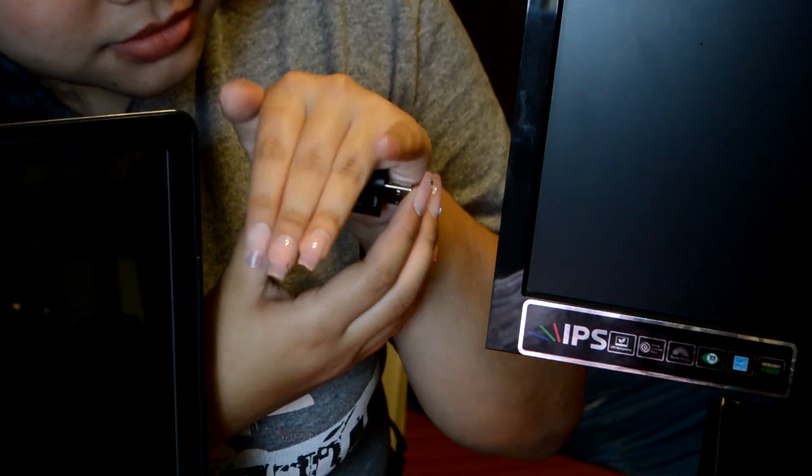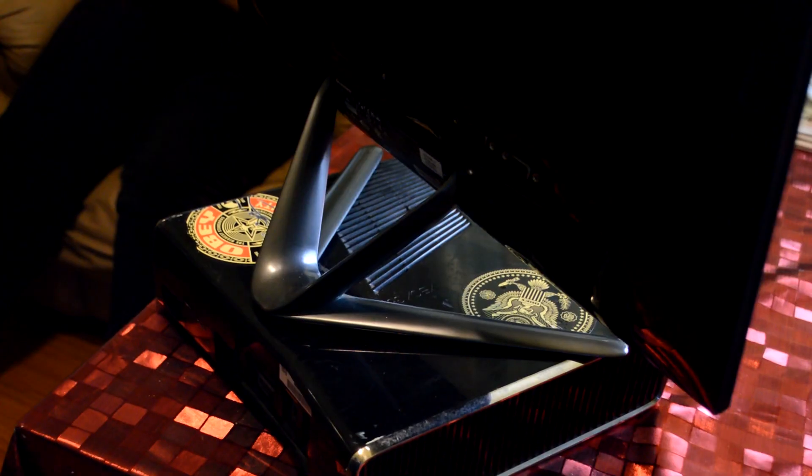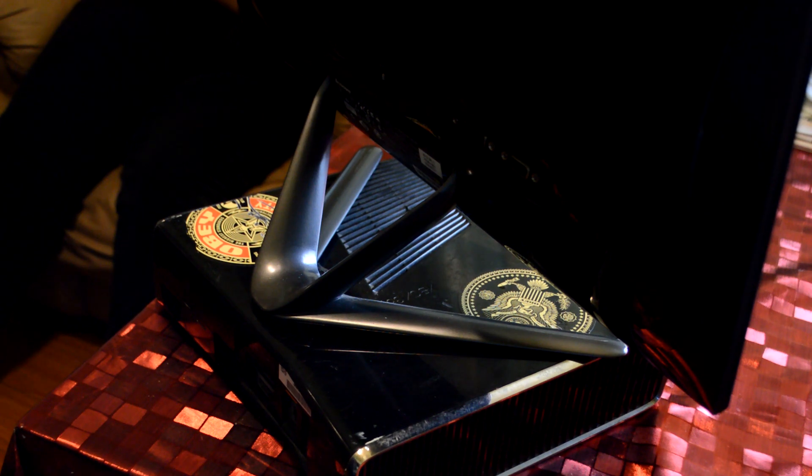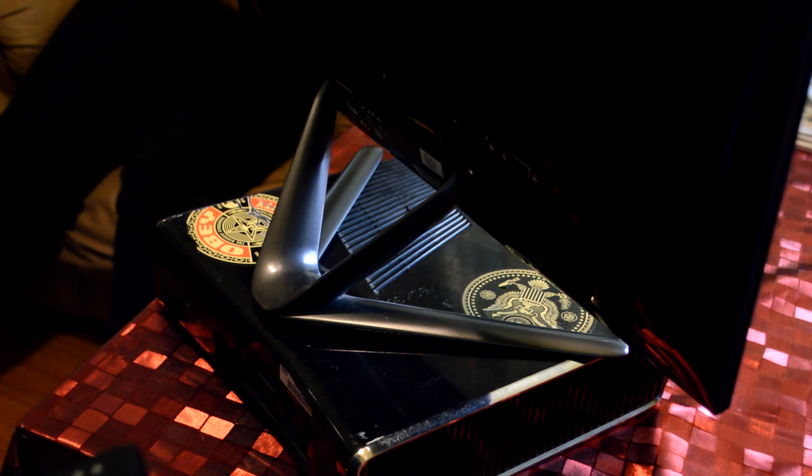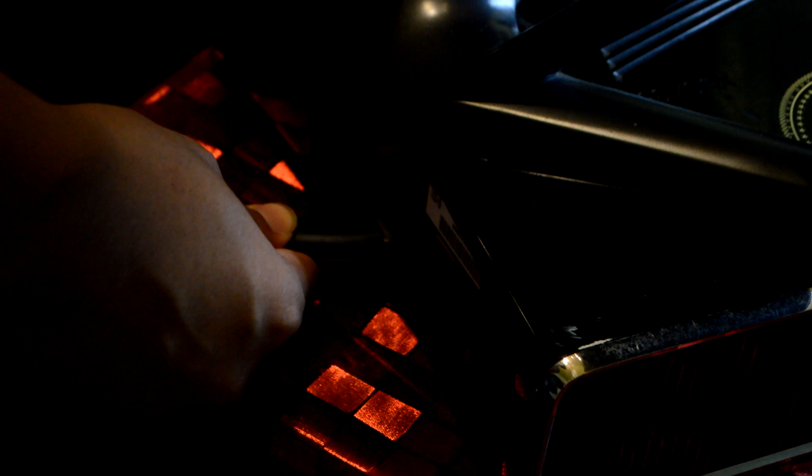I'm going with this one just because this is the one I have on hand. So what you're gonna want to do is get your HDMI splitter and plug it directly to the back of your console.